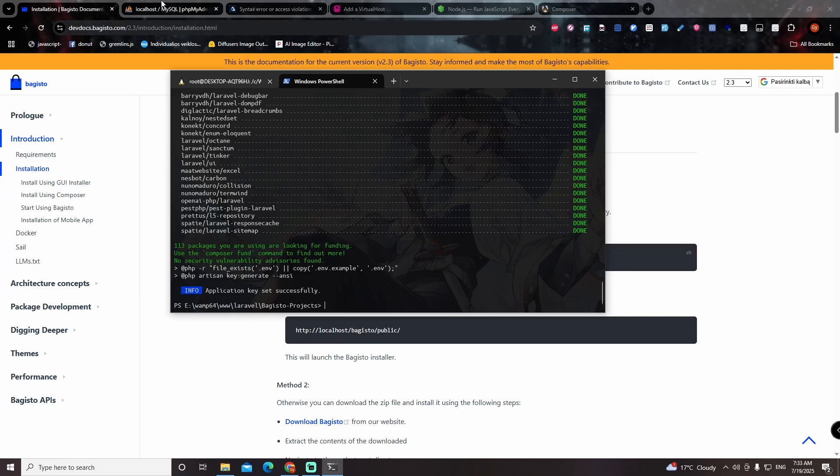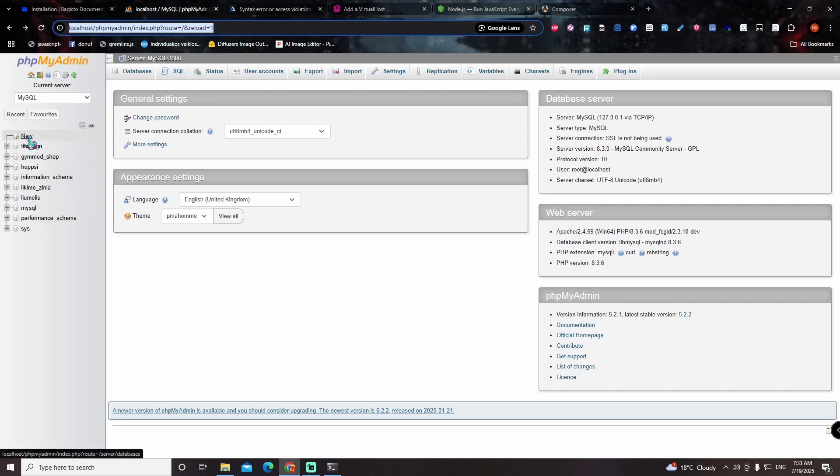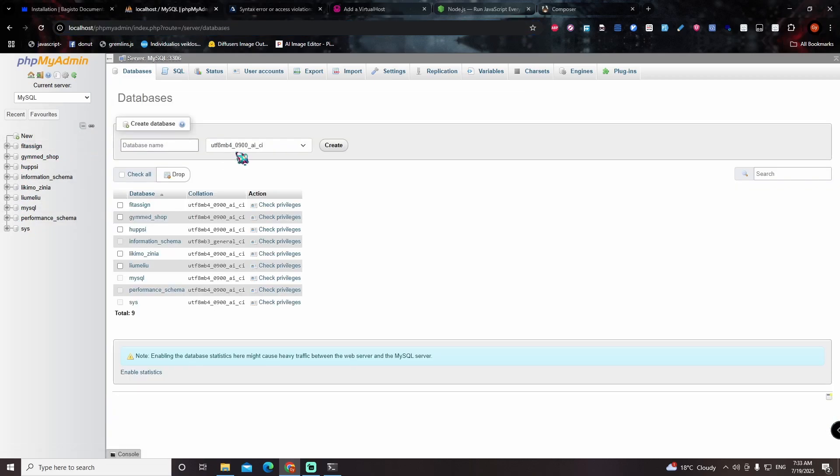After installation, I open PHPMyAdmin and create new database. I use default settings.